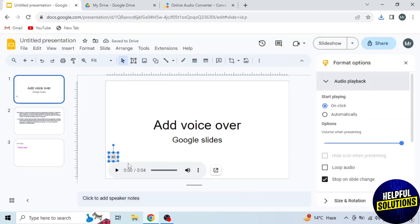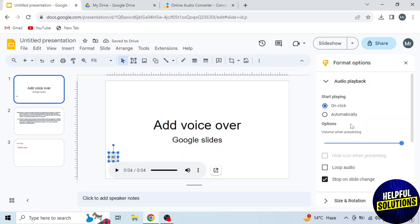This is my voiceover and simply you can play from this speaker option. On the right side, you can do some settings, like start playing on click or automatically. I'm selecting on click. Here you can set the volume. From this option you can loop your audio. And this last option is to stop voiceover on slide change.